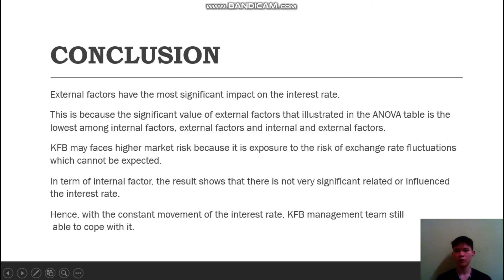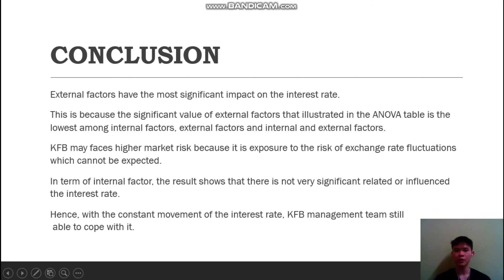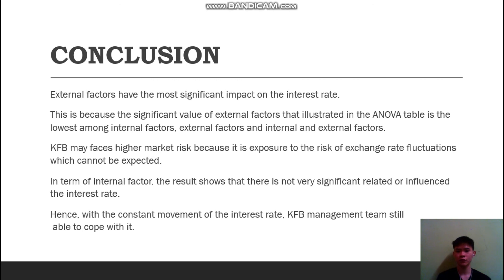The external factor has the most significant impact because its significance value illustrated in the ANOVA table is the lowest among internal factors, external factors, and both combined. The company may face higher market risk because it is exposed to exchange rate fluctuations, which cannot be predicted. In terms of internal factors, the results show that they are not very significantly related to or influential on the interest rate. Hence, despite the constant movement of interest rates, the Kawan Food Berhad management team is still able to cope.